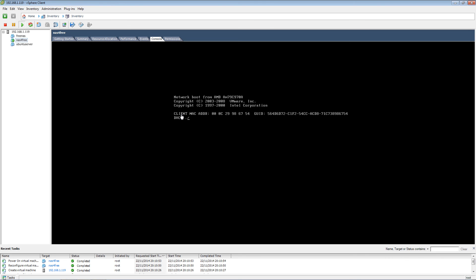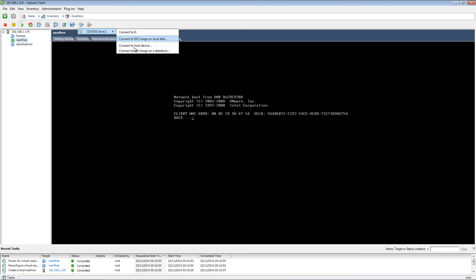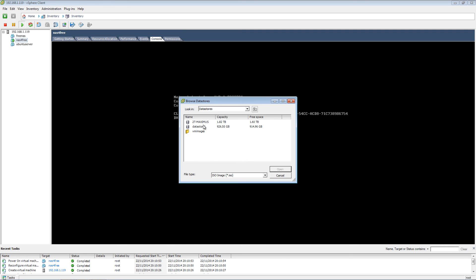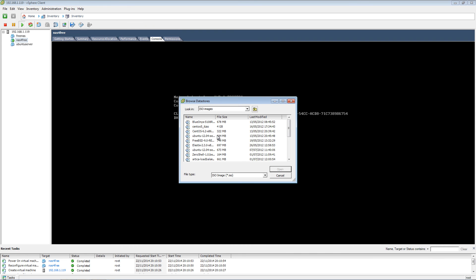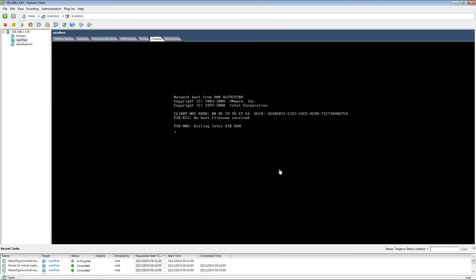Now if you install it on a normal computer, this is all you're interested in. I'm going to insert the actual disk in.